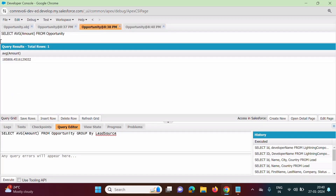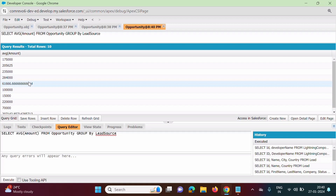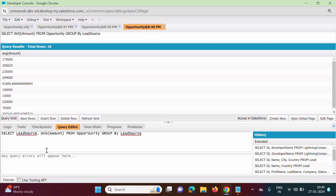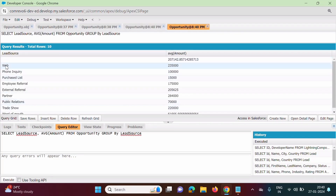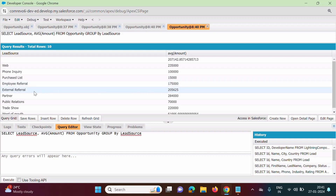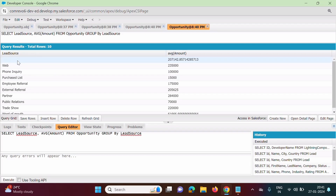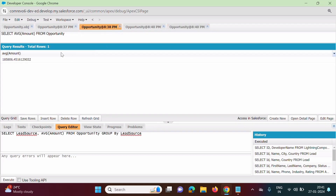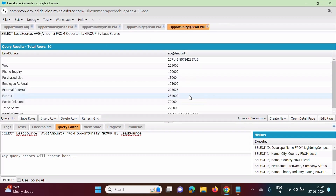We click Execute again. Previously we got the total average of all amounts. Now we got averages for different lead sources. But from this we cannot identify whose average is which, so we also print Lead Source along with the average. Now you can see: for Web this is the average, for Phone Inquiry this is the average, for Employee Referral this is the average, for External Referral this is the average, and for records where Lead Source is empty, this is the average. We have grouped records based on Lead Source and calculated the average accordingly.